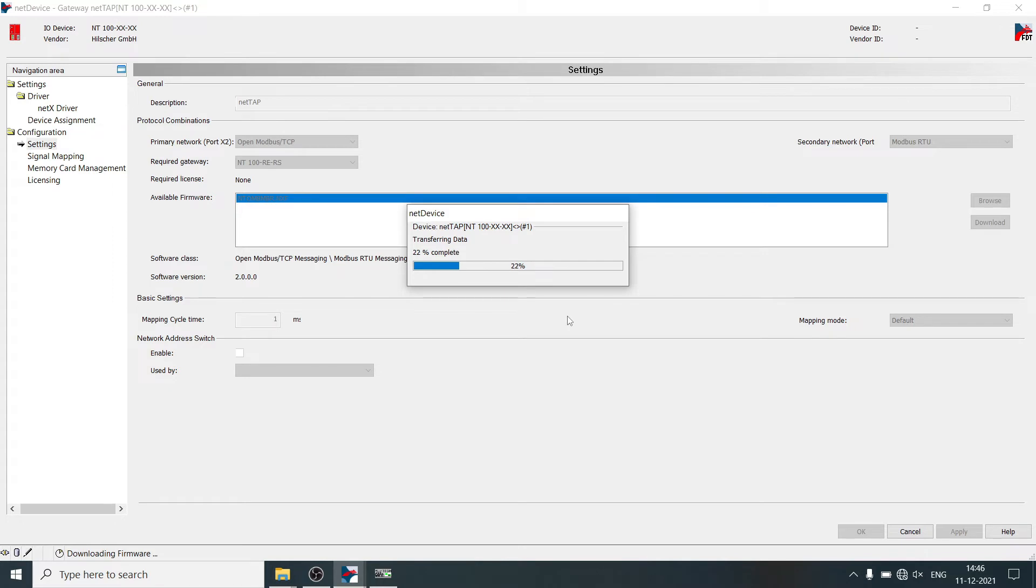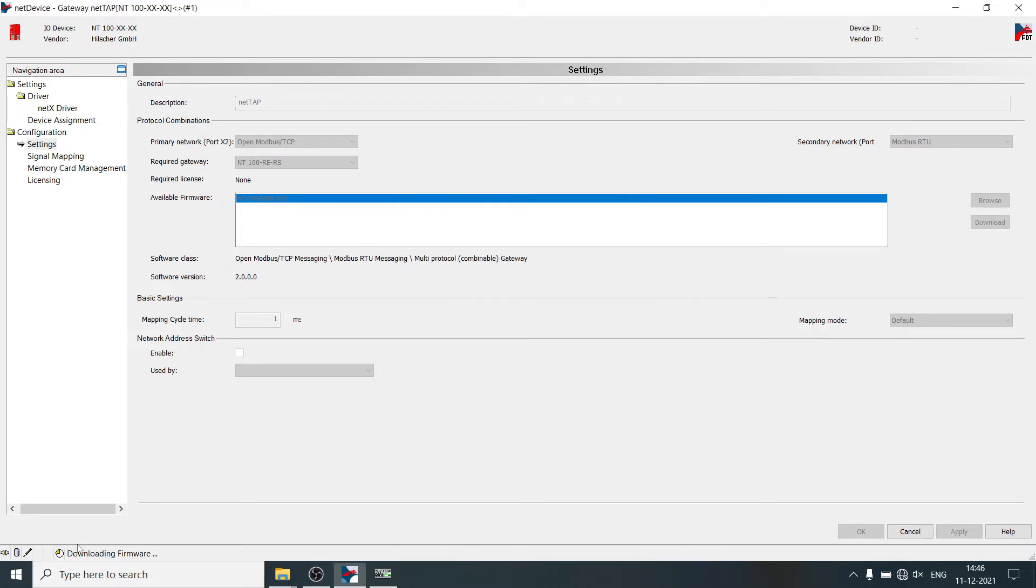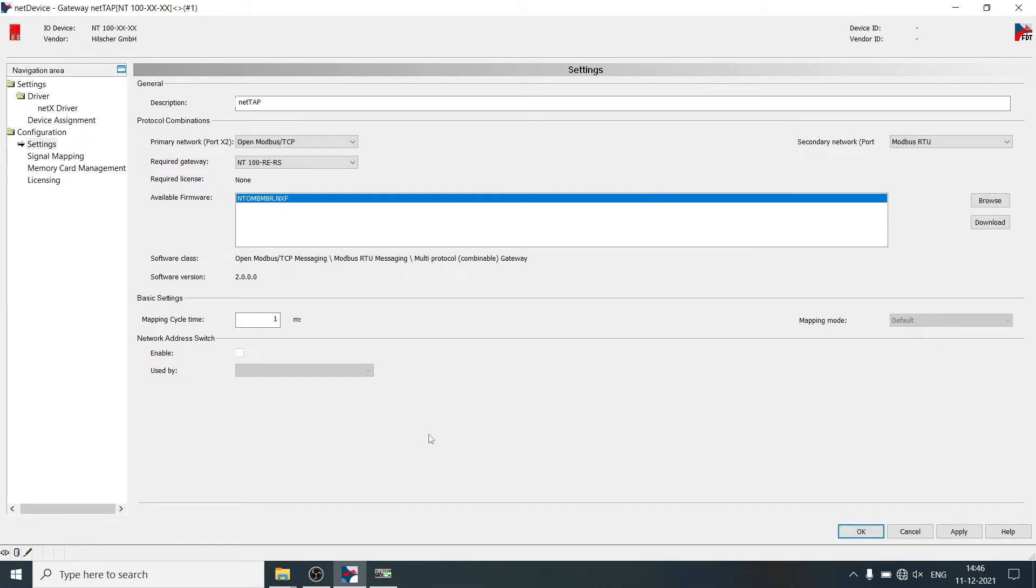Firmware is downloading into NetTab gateway. Firmware file is basically a protocol stack. Wait until this clock disappears. Now click on apply. OK.